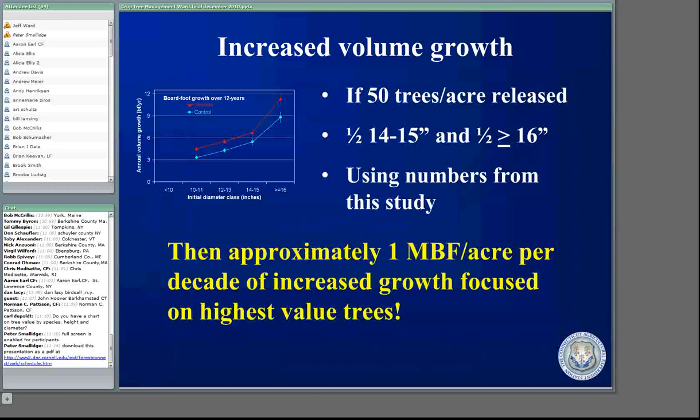To tie this together, a pretty standard number for crop tree release is 50 trees per acre. If you don't have 50 quality trees per acre, do less. The idea is to try to have about 50 crop trees per acre when the stand is fully mature because that accounts for 90% of stand value. If we go into a 70, 80, early 90-year-old stand where half the trees are 14 to 15 inches and half your crop trees are greater than or equal to 16 inches, using the numbers from this study you're going to end up growing about 1,000 board feet per acre per decade of increased growth, focused on your higher value trees rather than poor form red maple or scarlet oaks.